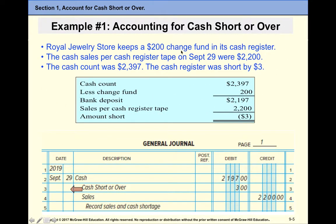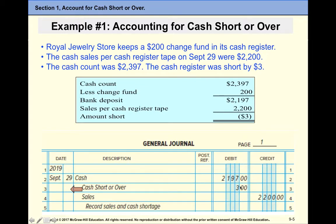Here is an example. We have a $200 change fund. Our cash sales per cash register tape are $2,200. When we count cash, we have $2,397. First of all, we need to subtract the change fund: $2,397 minus $200 gives us $2,197. We were supposed to have $2,200, so we are $3 short. To record it: your cash register tape minus the change fund is the amount of cash debited. Your sales per cash register tape goes as a credit to sales, and the difference — us being short — we debit Cash Short or Over.